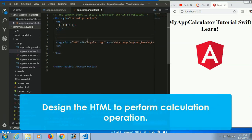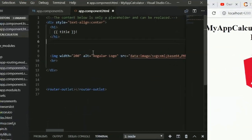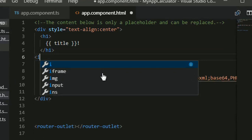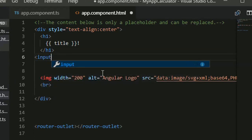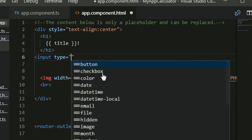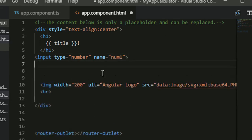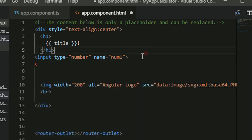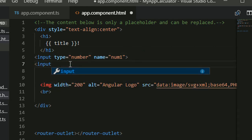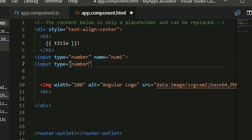Go to the app component HTML file. I'm going to add two input text box controls and four button controls. The first text box is input type equal to number, name equal to num1 — this input tag is used for the first number. The second input tag is for number two, also input type equal to number, name equal to num2.